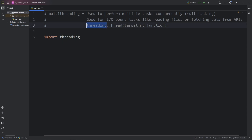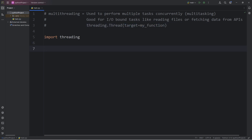We access the threading module, then call the thread constructor, and pass in a target function. For this demonstration, let's say we have a bunch of chores to do: we have to walk the dog, get the mail, and take out the trash.